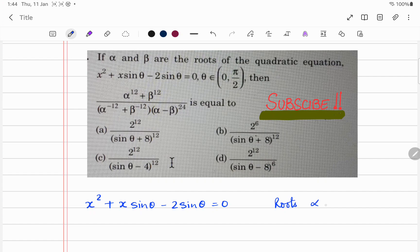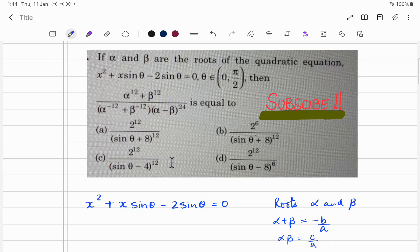The roots are alpha and beta. We know that alpha plus beta, the sum of the roots, equals minus b over a, and alpha times beta equals c over a. If you don't know this, I'll link a video that explains these roots in depth. For now, alpha plus beta is minus b over a and alpha times beta is c over a.